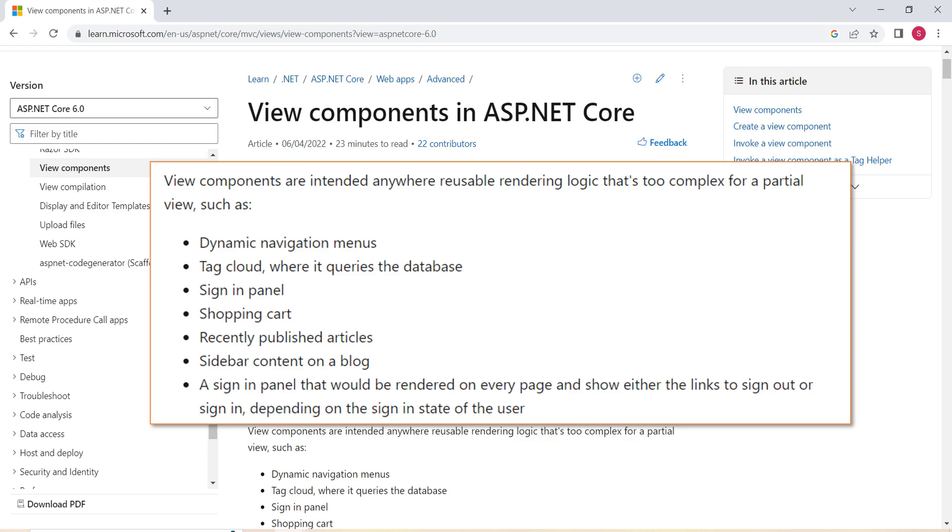and a few other cases. In our session, I am going to show you how to implement Dynamic Navigation Menus using View Component.